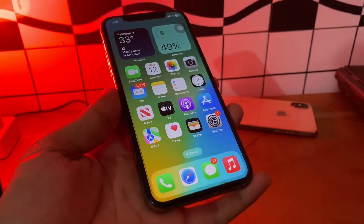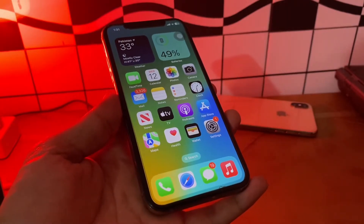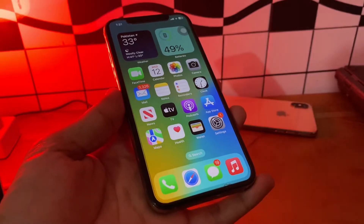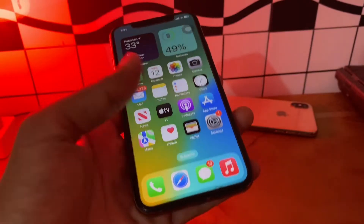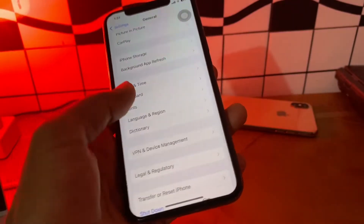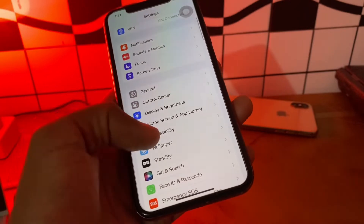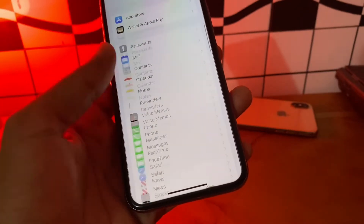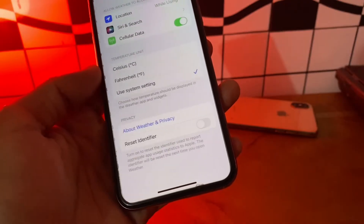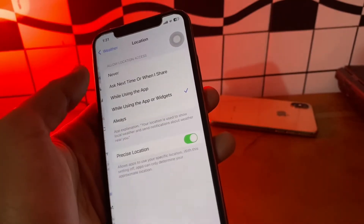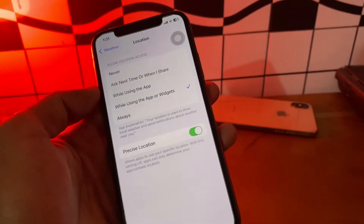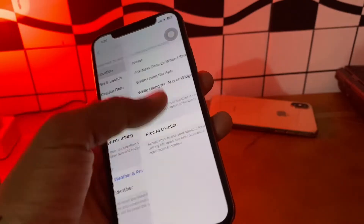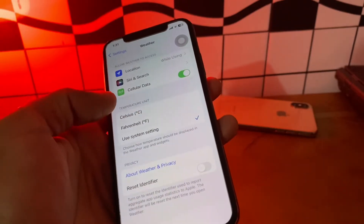The first step is to check your location access. Make sure your iPhone Weather app has access to your location. Go to Settings, scroll down, find the Weather app, click on it, and make sure that you have access to location. You can choose 'Always' or 'While Using the App or Widget'.